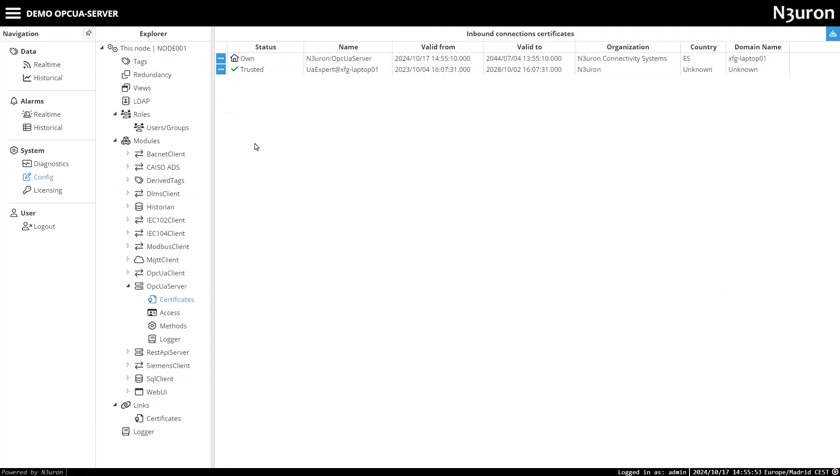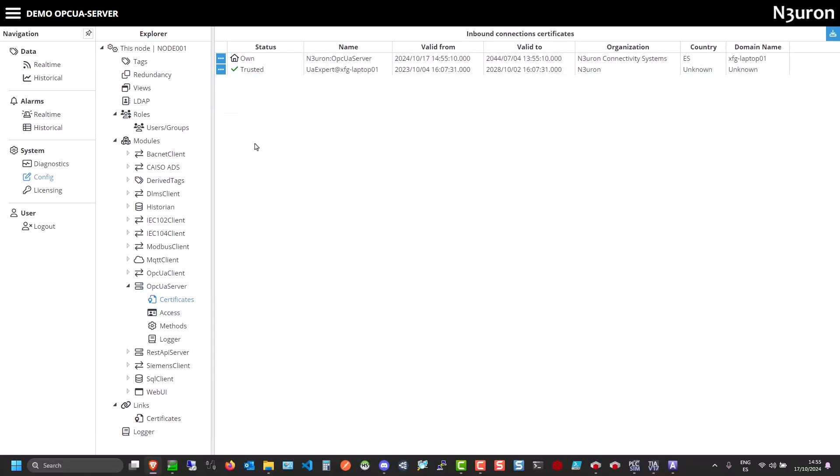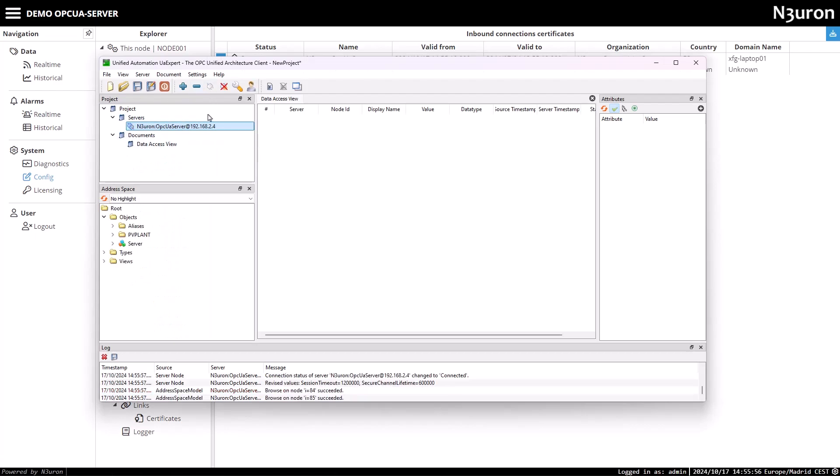Once that's done, I can start browsing the server and subscribe to the tags I want to access.